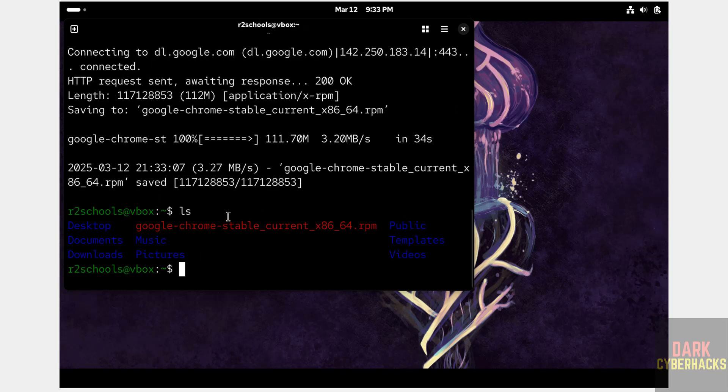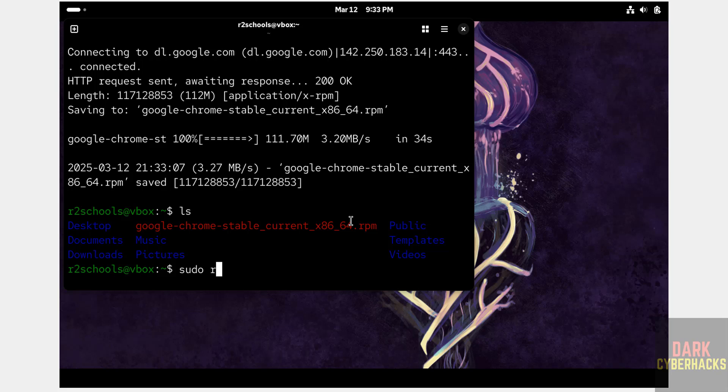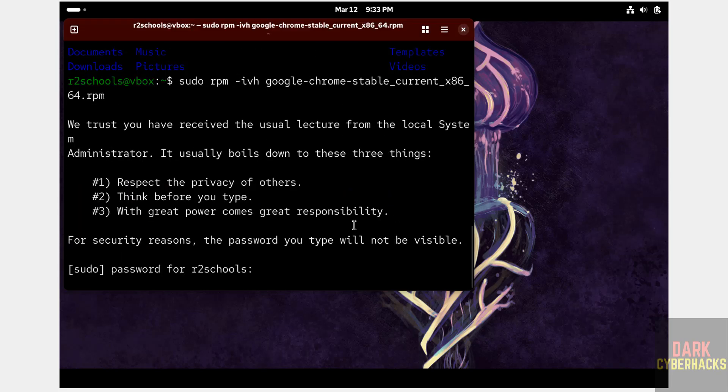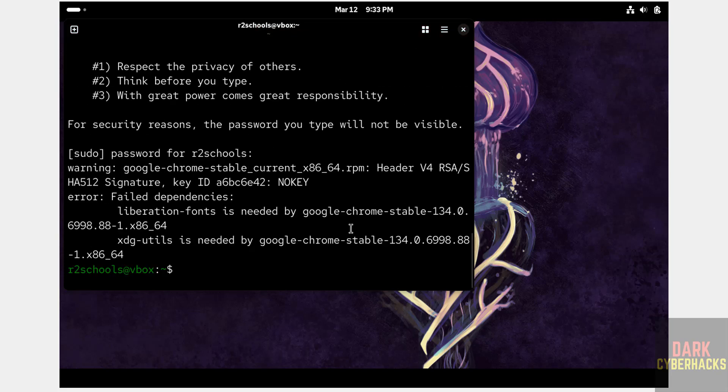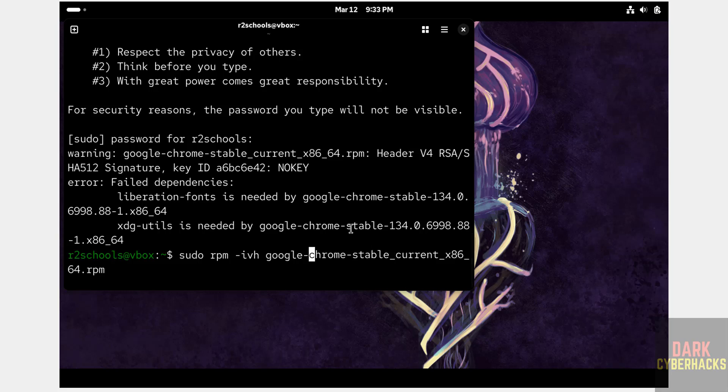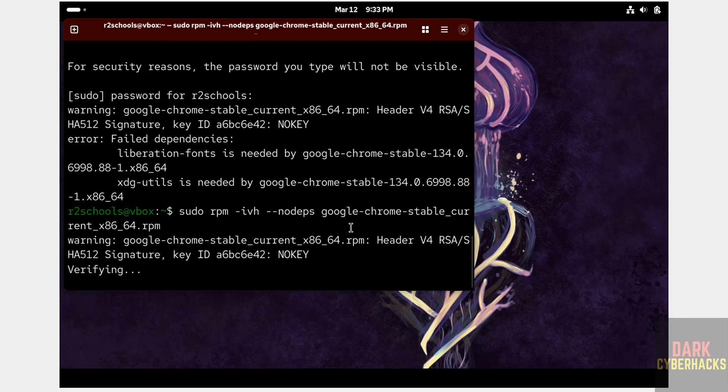LS. See here we have the Google Chrome stable current release RPM. So install it. Sudo rpm -ivh then give the tab to autofill entire. Hit enter. Provide the password of sudo user. Hit enter. In this case, just no deps. Hit enter.